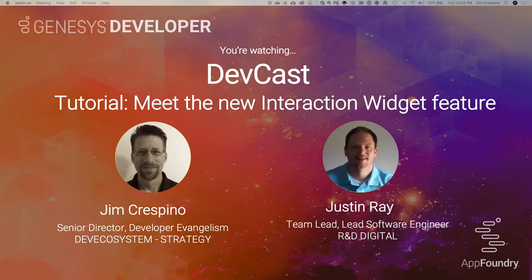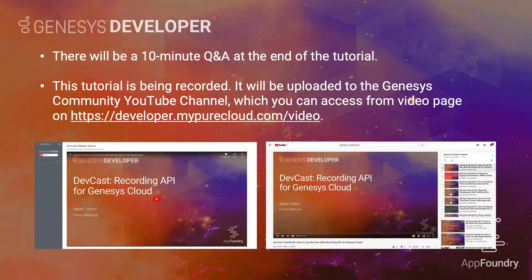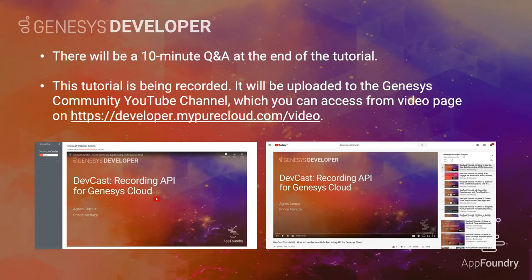Before I turn it over to Justin, just a couple of logistics. Justin's going to give you the overview of this new interaction widget feature, and we'll do a demo. At the end, we'll have about a 10-minute Q&A period. If you have questions, please use the Q&A button at the bottom of your Zoom screen to post a question. This tutorial is being recorded and will be uploaded to our Genesis Community YouTube channel. The URL is at developer.myapurecloud.com in the video section.